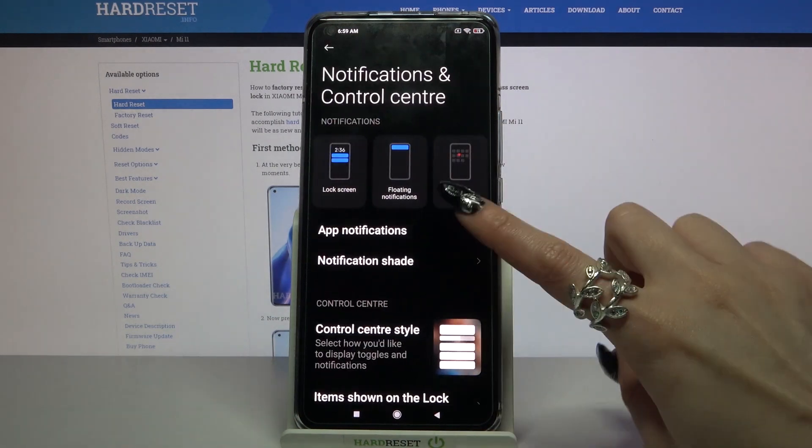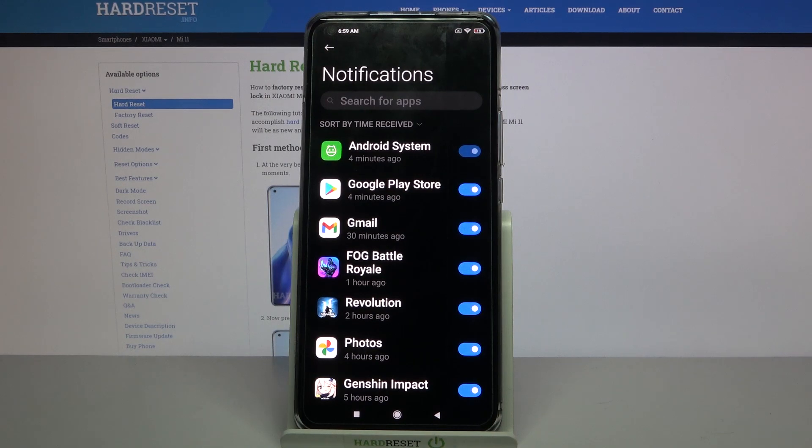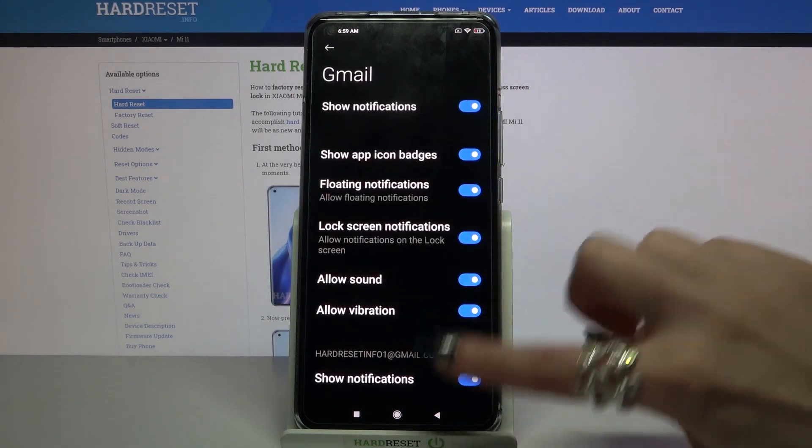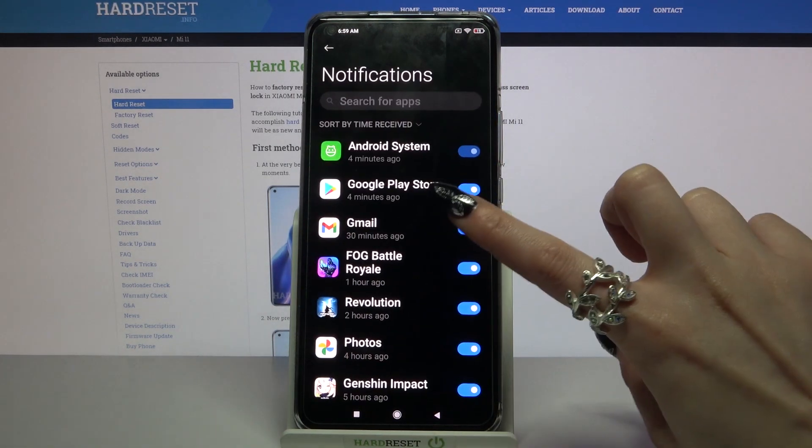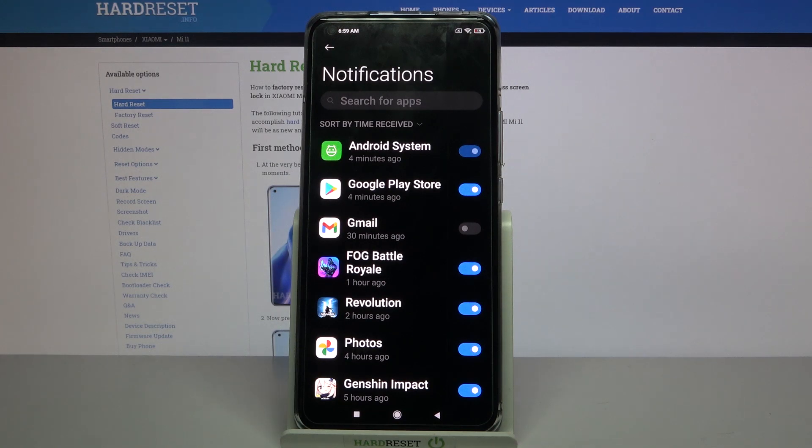tap on app notifications and select an app, for example Gmail. Now when I click on the switcher next to it, all notifications from this app will be disabled.